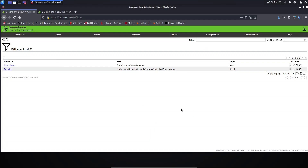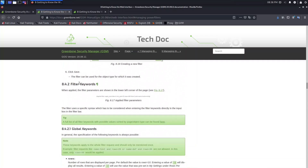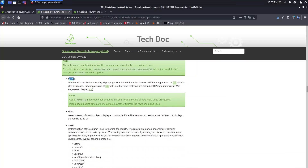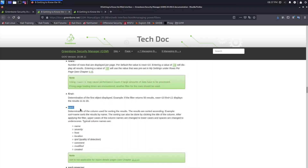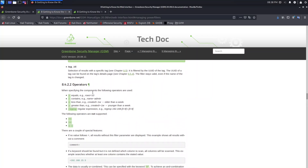Before we start typing the syntax, I want to take you to the manual. Let's click this icon here and click Help. Let's scroll to the top. Here you can see we have keywords we can use to filter the content. These are the global keywords — you can see some examples. If you want to define the rows per page, use the 'rows' syntax. 'First' determines the first object displayed. 'Sort' determines the column used for sorting results.